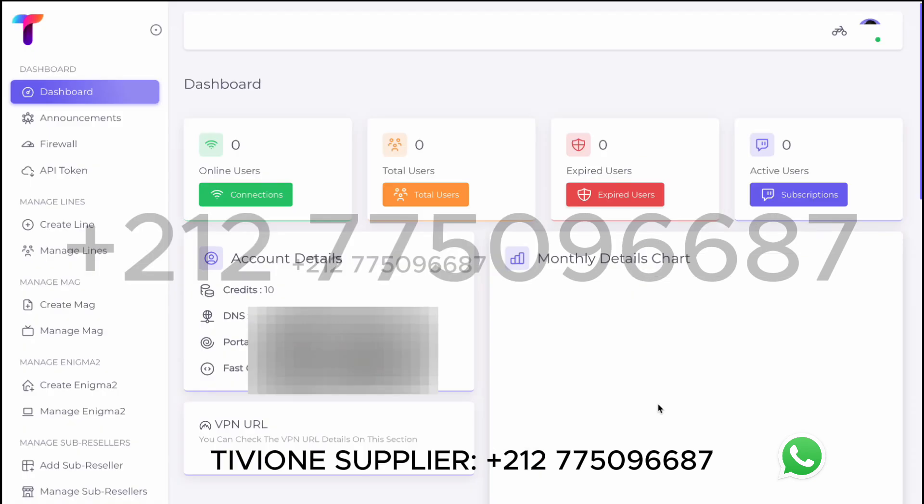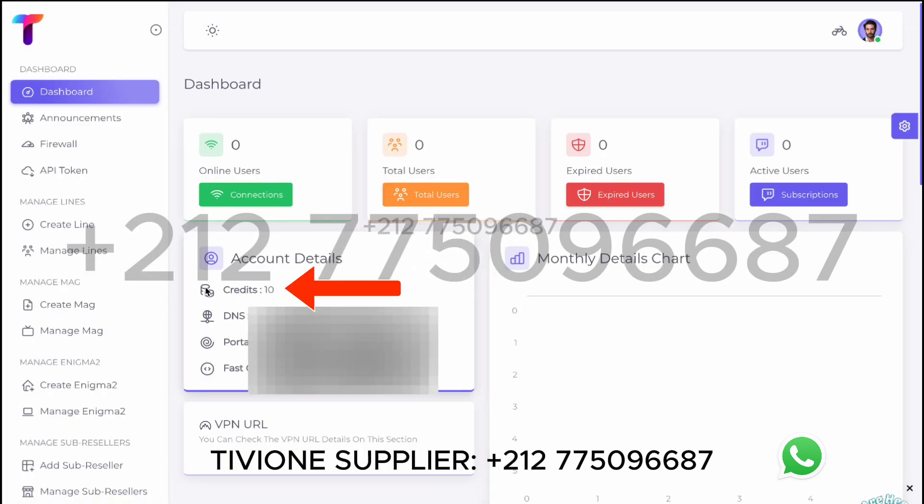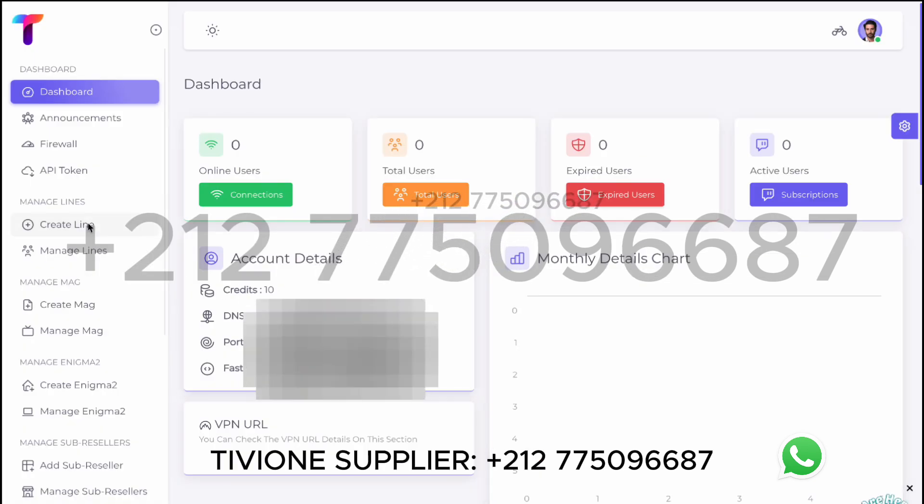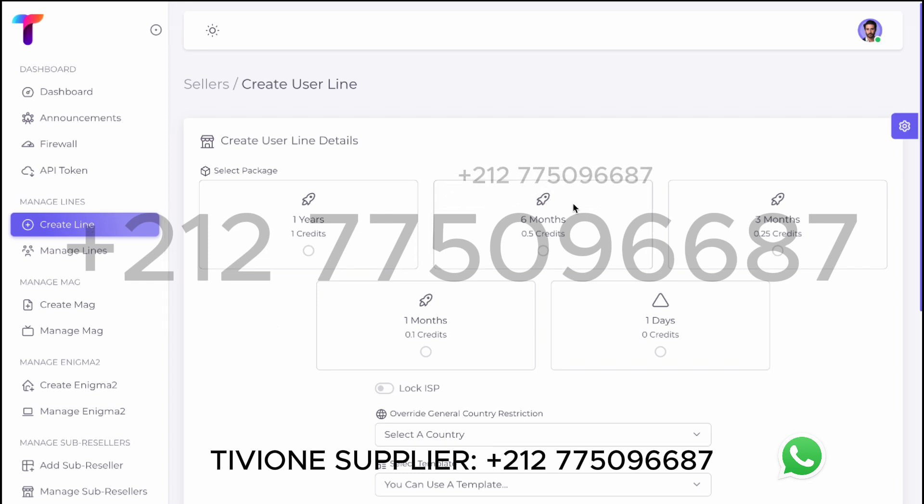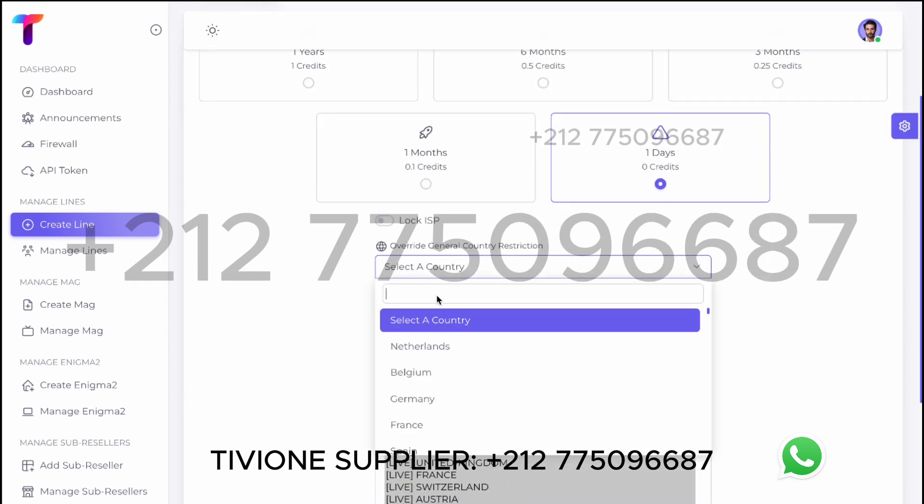Once logged in, the panel will appear like this. Here you can see how many credits you have. From this section, you can create subscriptions such as M3U and Xtreme Code.